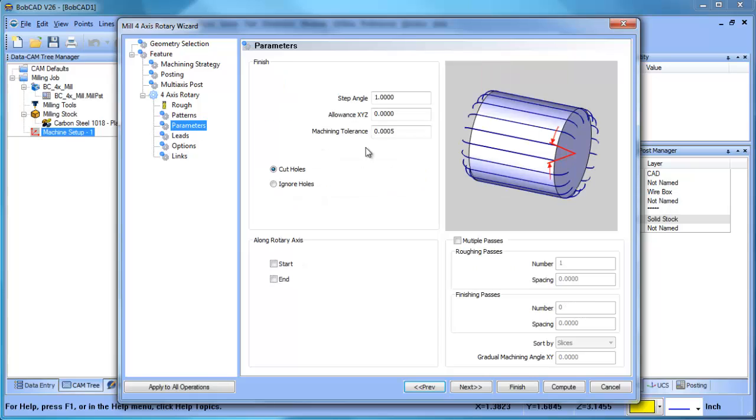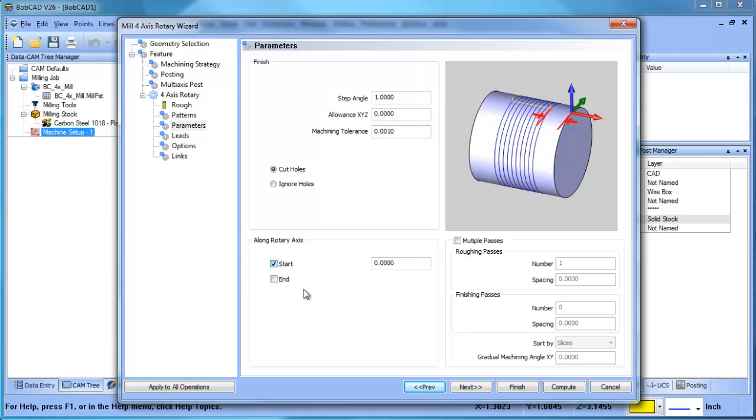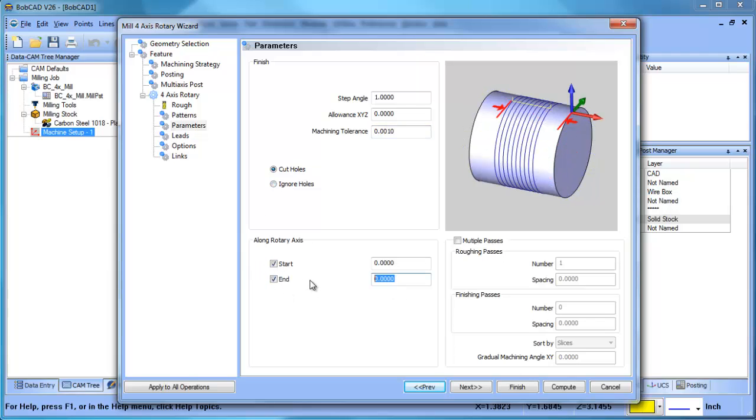Alright, so we'll get into our parameters. This is fine. I'm just going to drop down my tolerances. Start cut is going to be zero, end cut is going to be 58 millimeters, or 58 divided by 25.4.